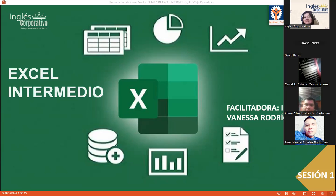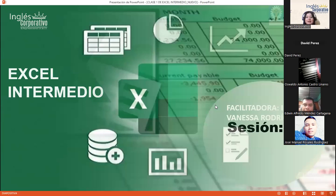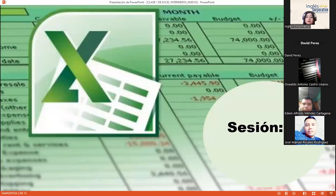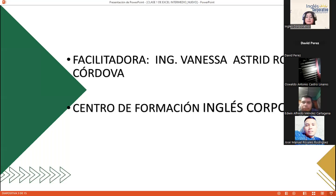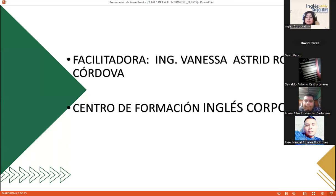Good evening. I'm your instructor for the Excel intermediate module. My name is Vanessa Astrid Rodríguez. I'm part of the Centro de Formación Inglés Corporativo as a teacher for Excel courses from basic to advanced. I enjoy explaining things and I want you to connect each session because you're genuinely learning.